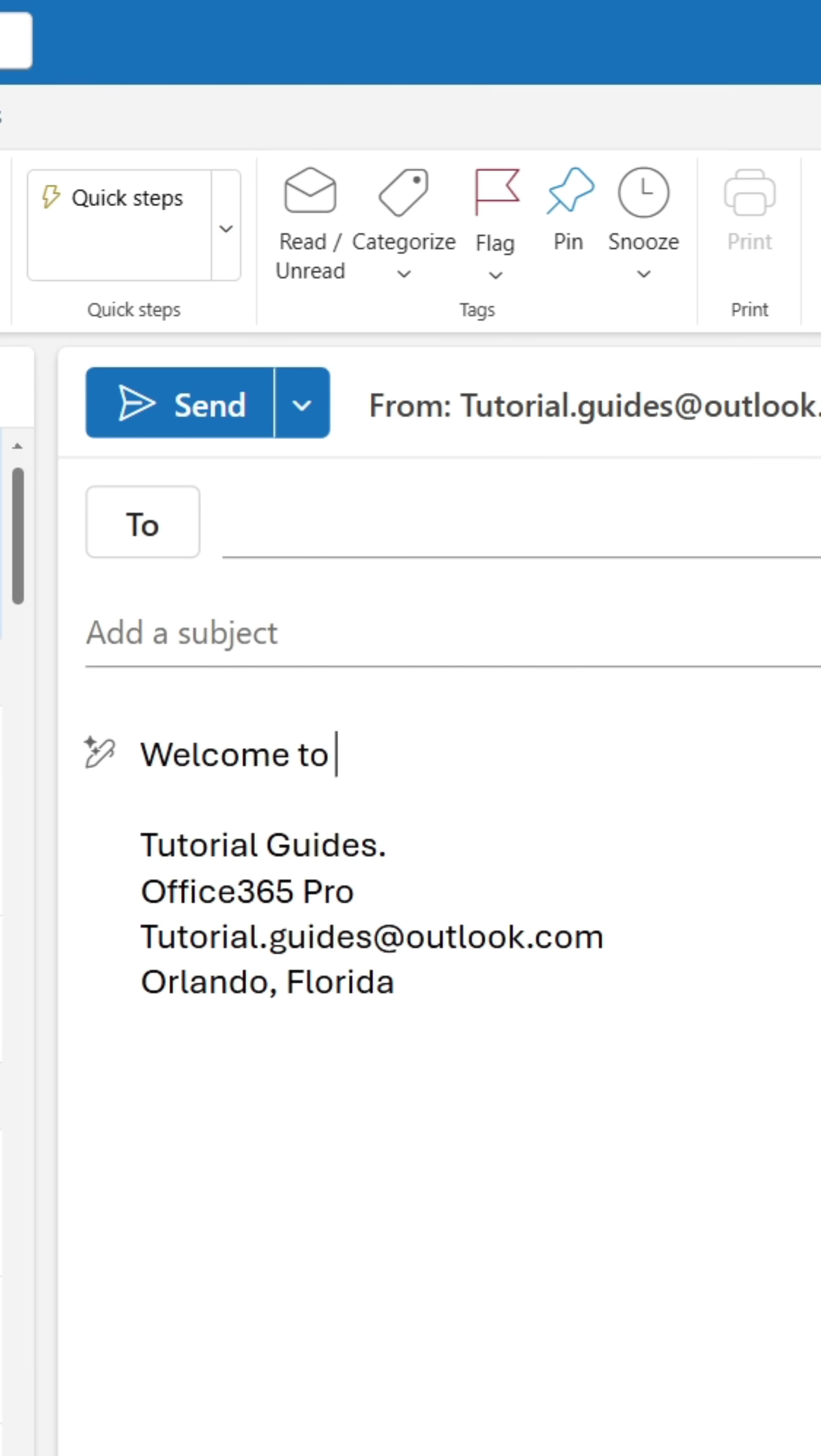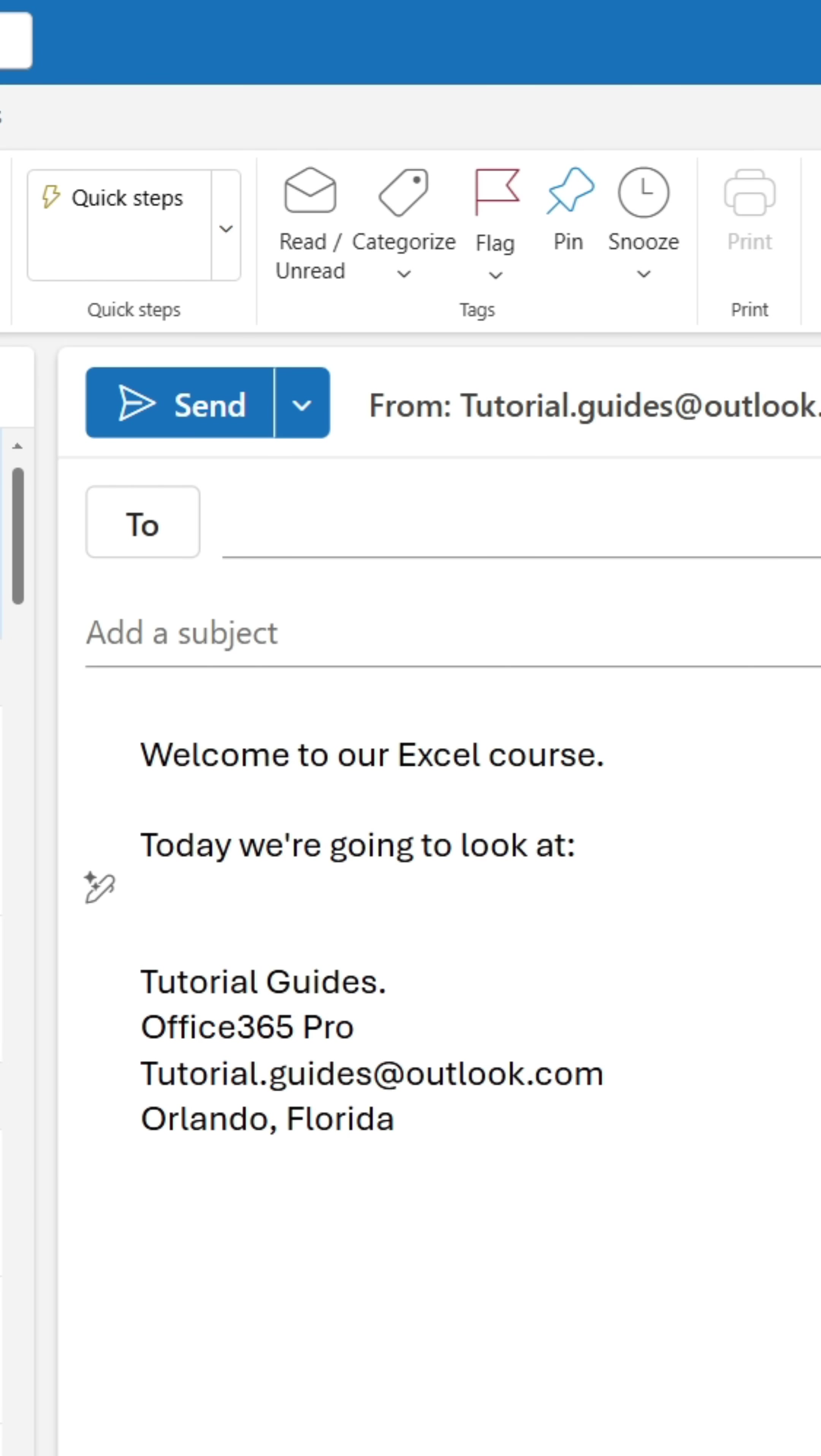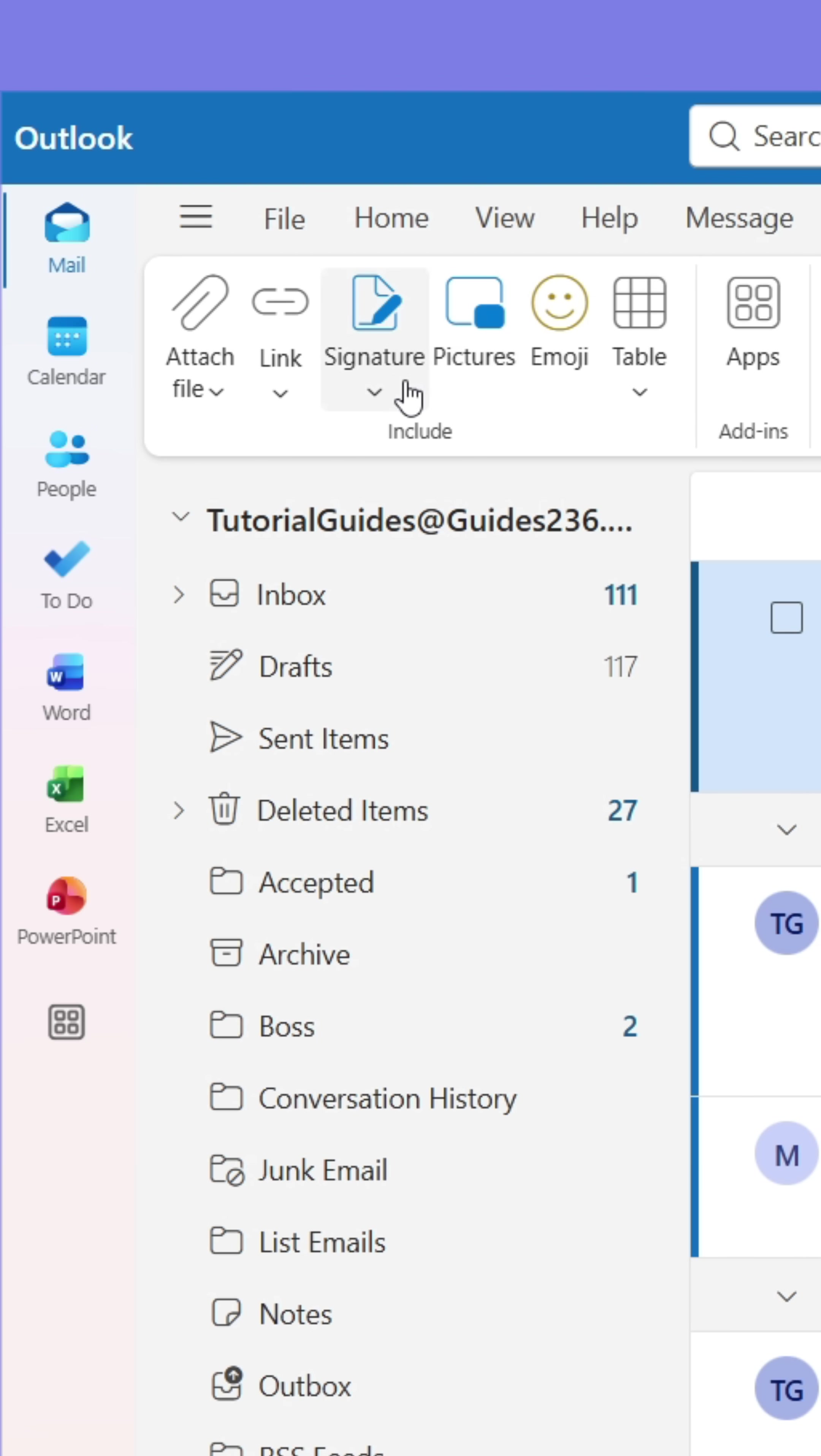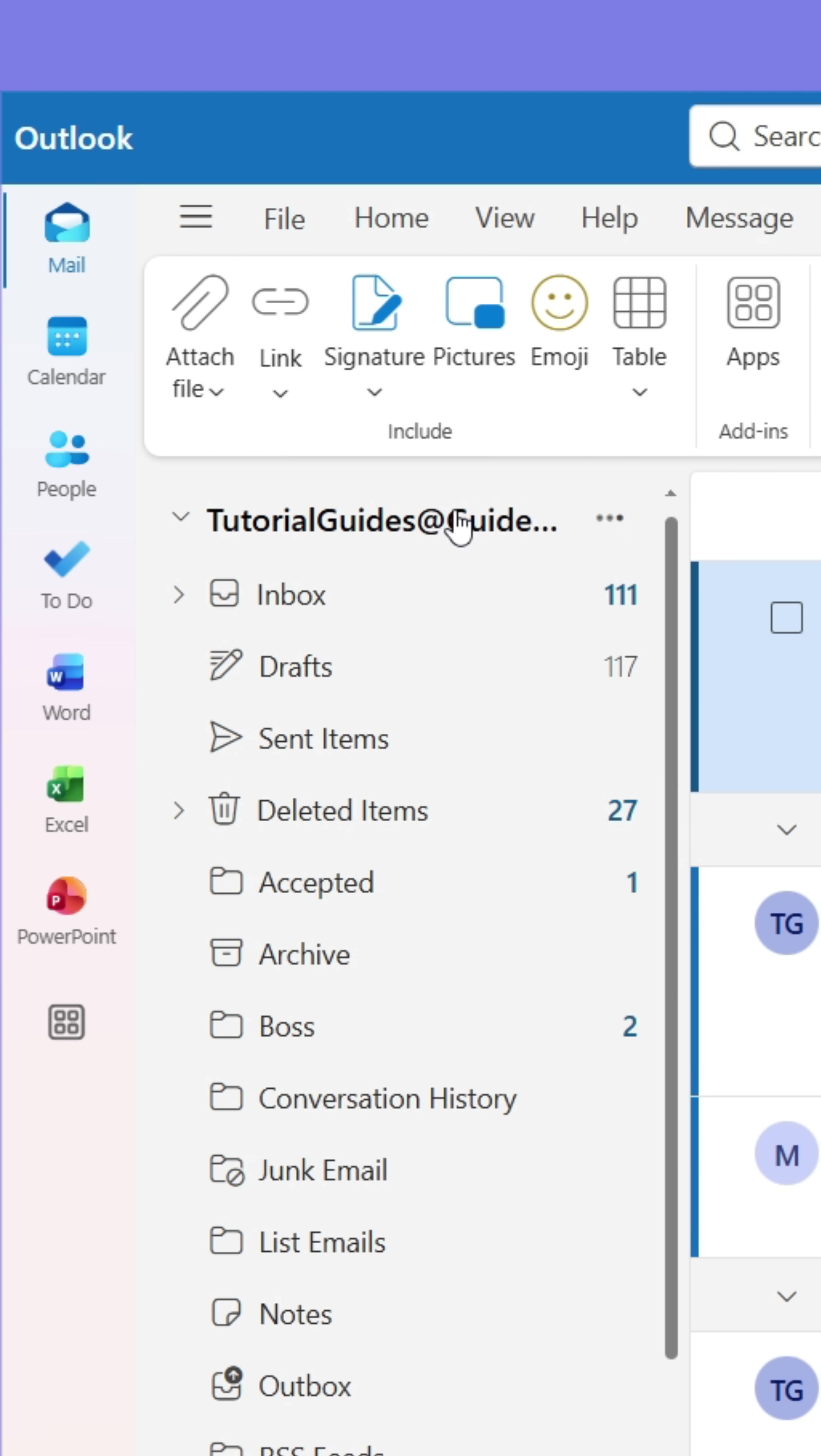Lastly, I used to write the same course invite thousands of times over. Instead, I created an additional signature that contains the invite. With the signature created, I can easily click it to insert the entire text in one go. I suggest you create signatures containing information you frequently write.